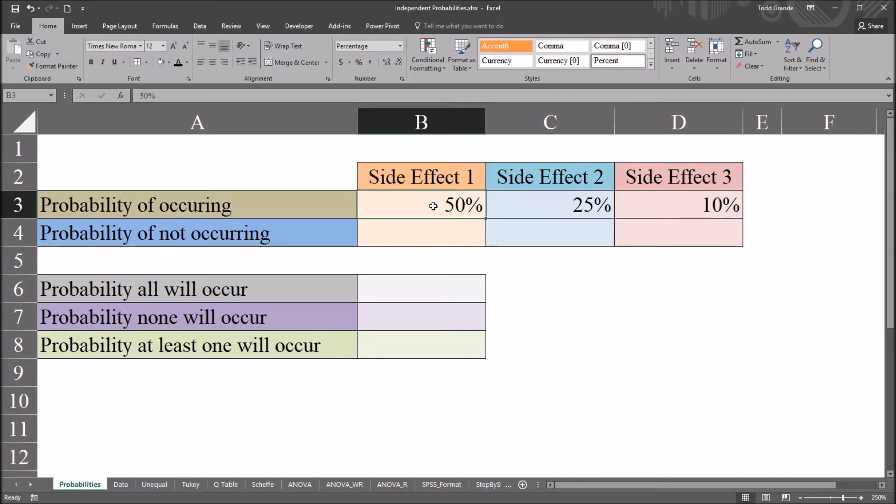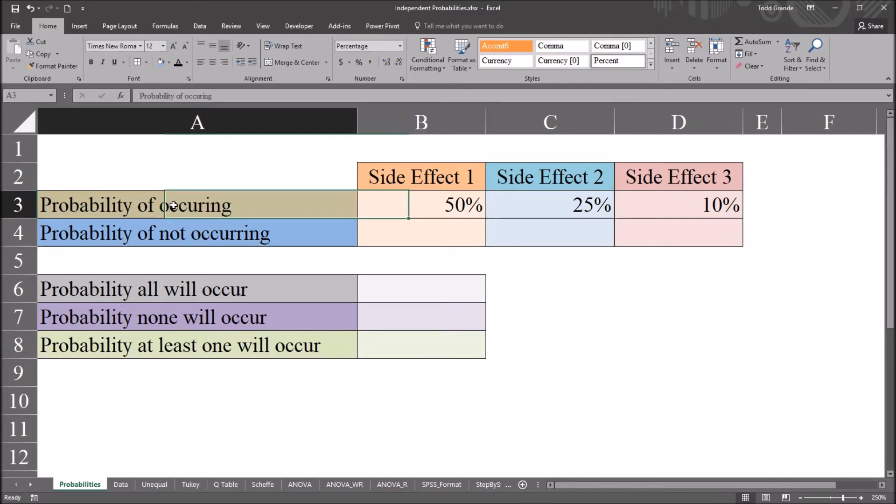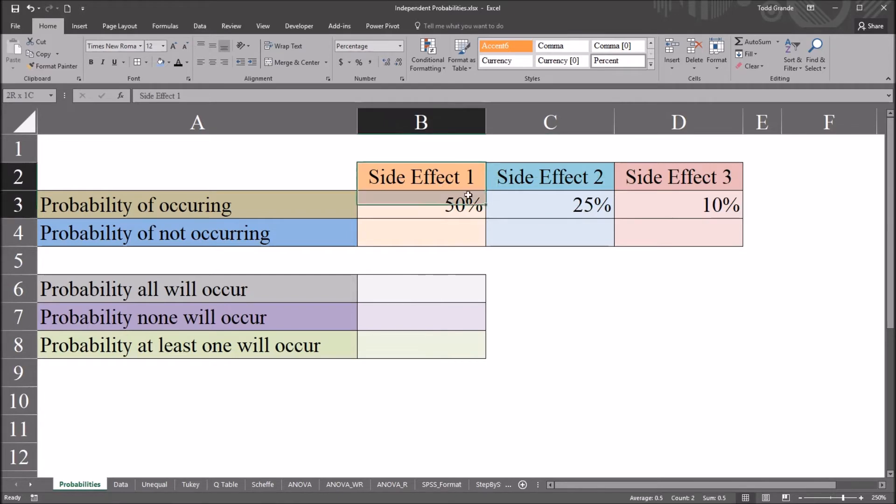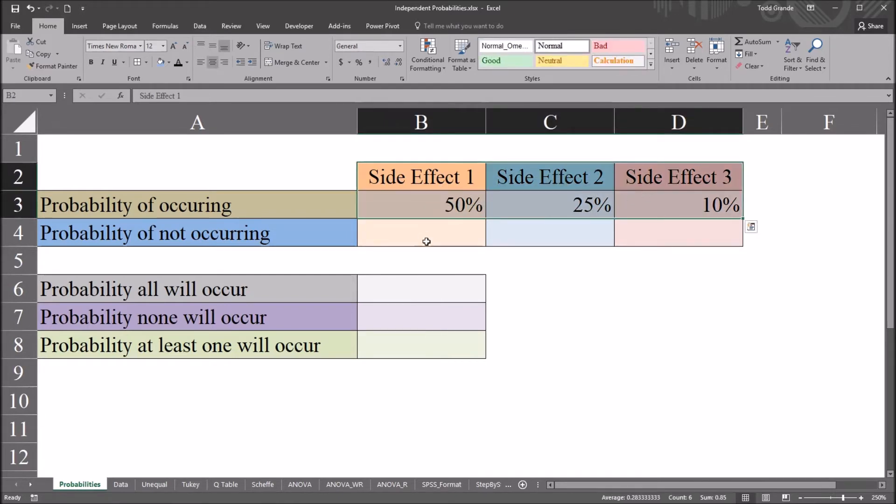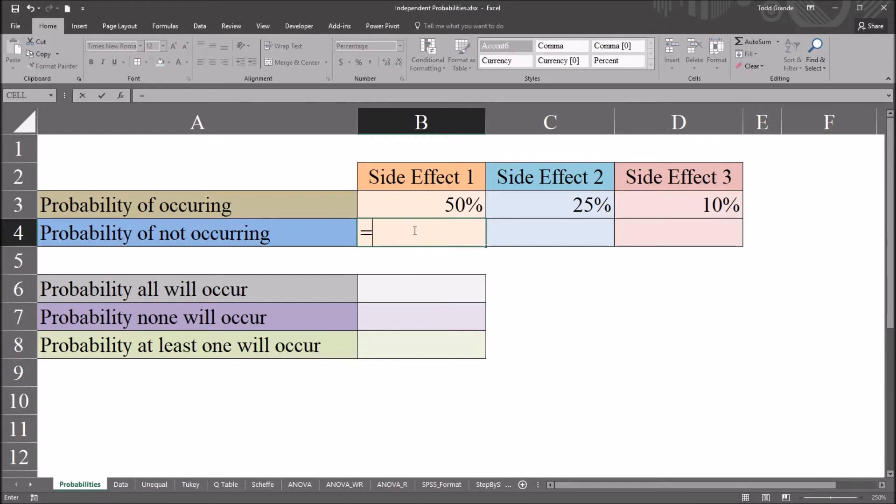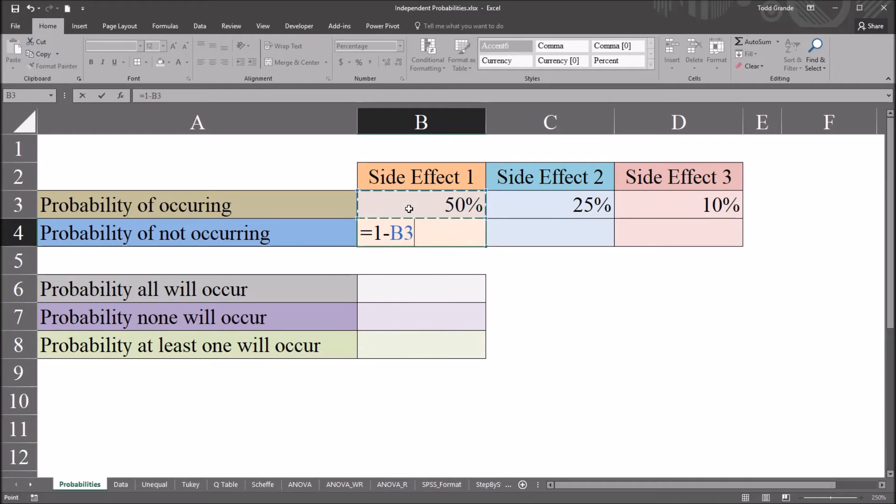So we have the probability that they'll occur in the 30-day period that's given 50%, 25%, and 10%. So we're going to want to calculate some other probabilities for these side effects. The first is going to be the probability of each one not occurring. And that's fairly easy to calculate. Equal sign, and 1 minus the probability of occurring. So the probability of not occurring is 1 minus the probability of an occurrence.